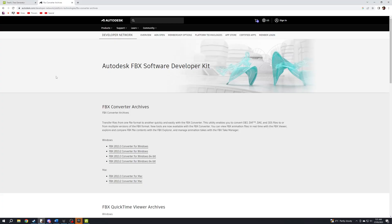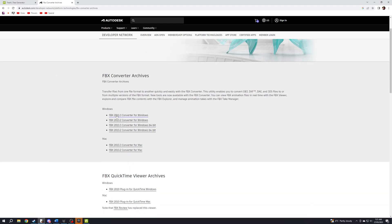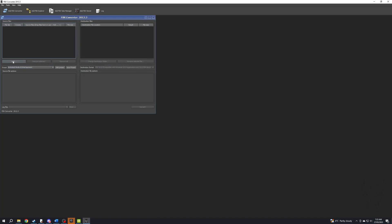Go to this website which is in the description to download the Autodesk FBX Converter. Add your FBX file right here and convert it to wherever you want. You can close the converter now.